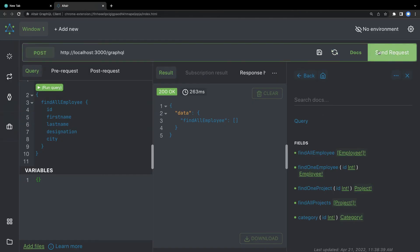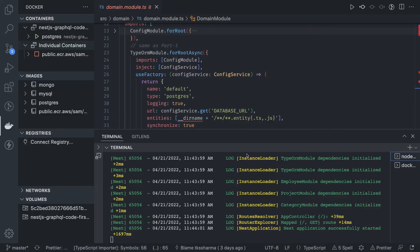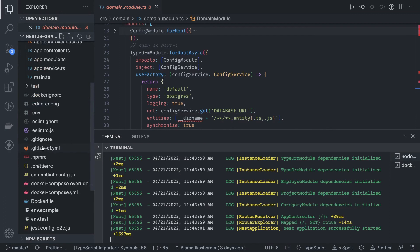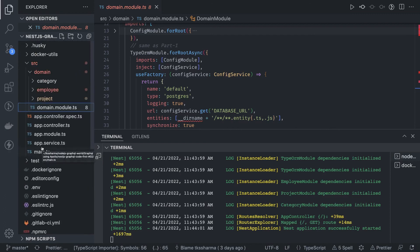This is the NestJS GraphQL code first approach using TypeScript annotations: object type, input type, field, and other annotations to make development easier. In the next video we can talk about Mongoose — replacing TypeORM with Mongoose — and use the same approaches schema first and code first. We can do code first with Mongoose, have a single model, and perform CRUD operations. Thanks everyone.